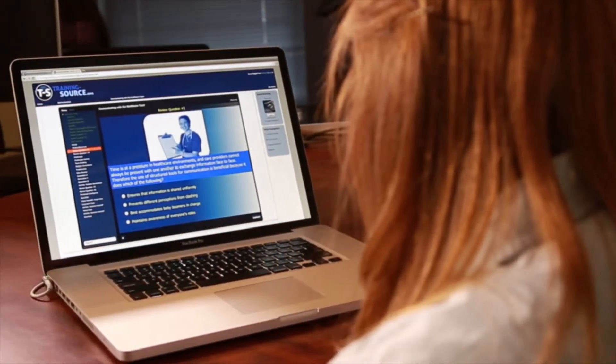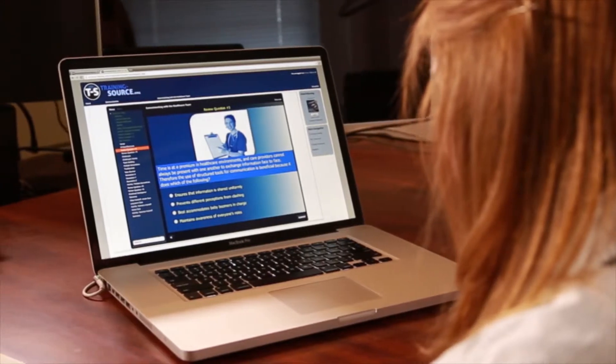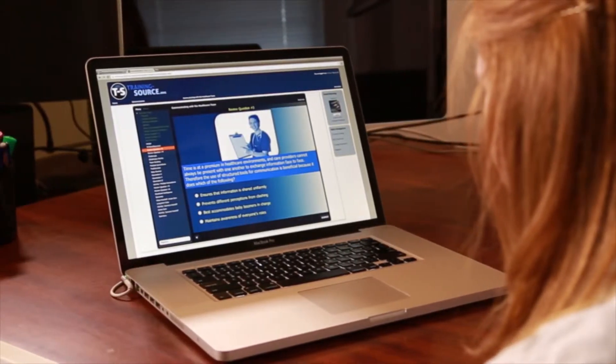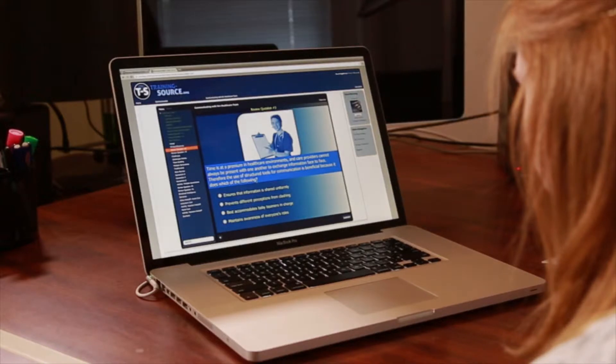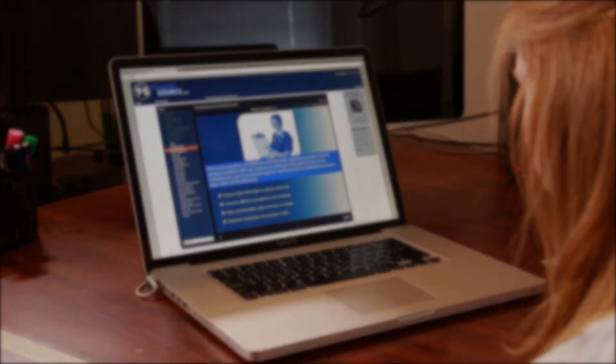The program created by the task force is easy to access, has very little startup or implementation cost, and is adaptable to all types and sizes of healthcare facilities. The program has three main domains that cover 12 crucial competencies of the nursing practice.